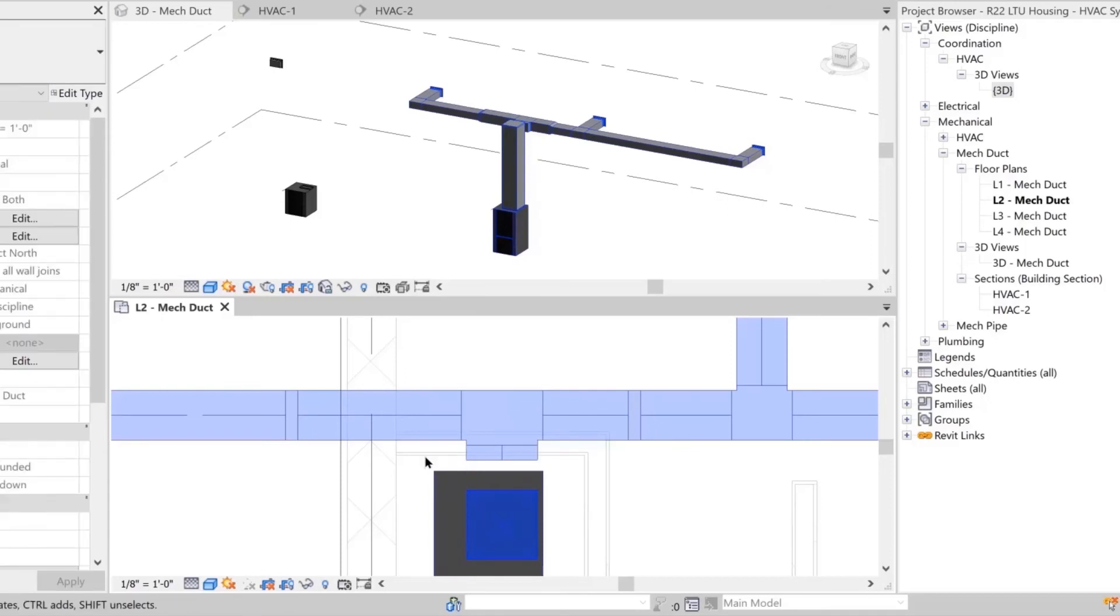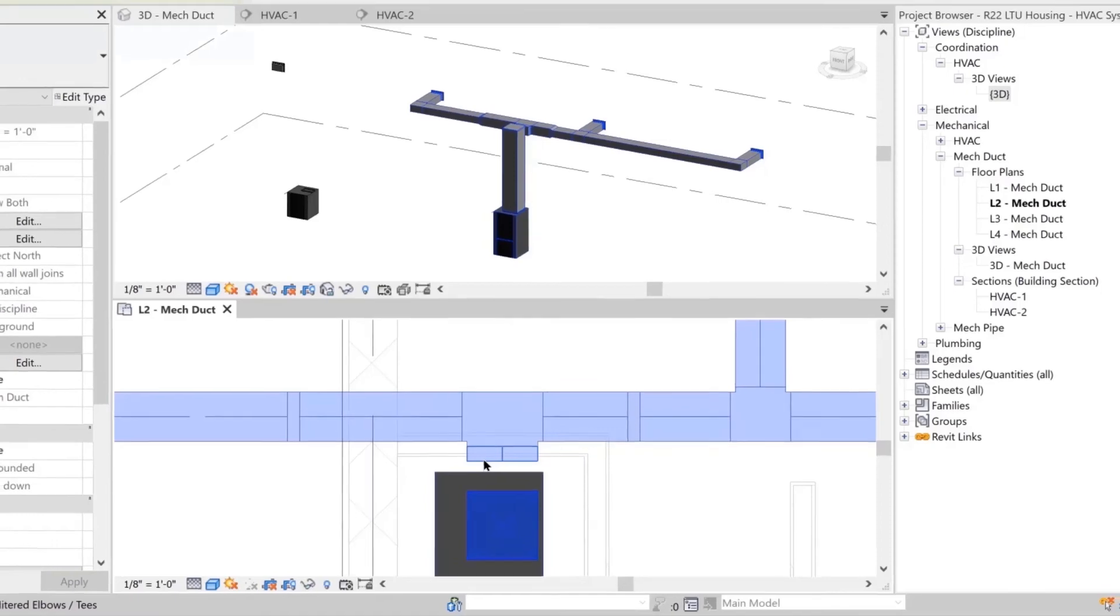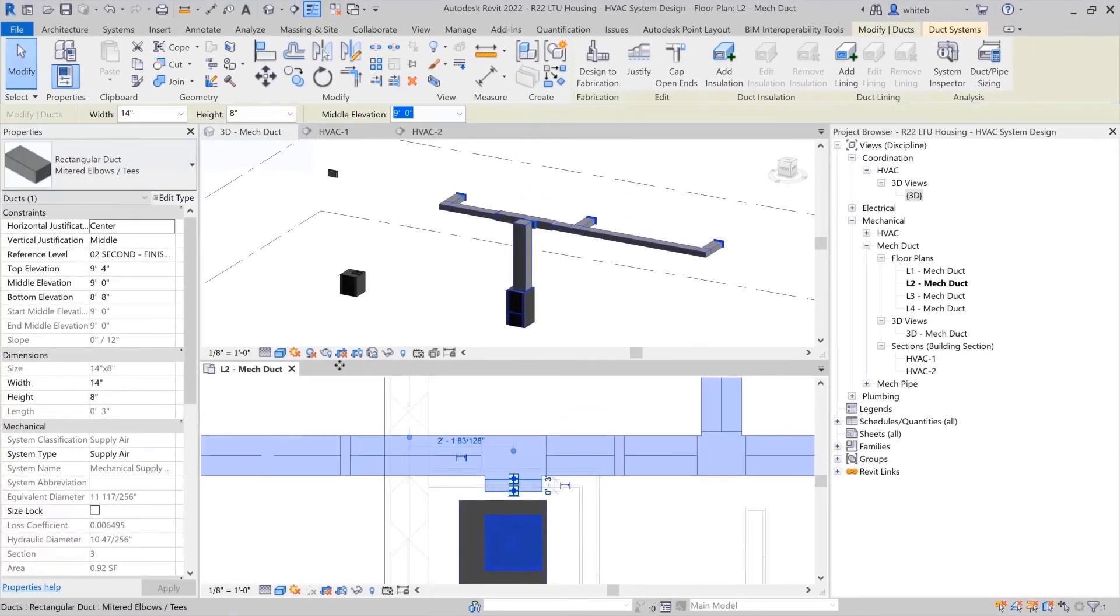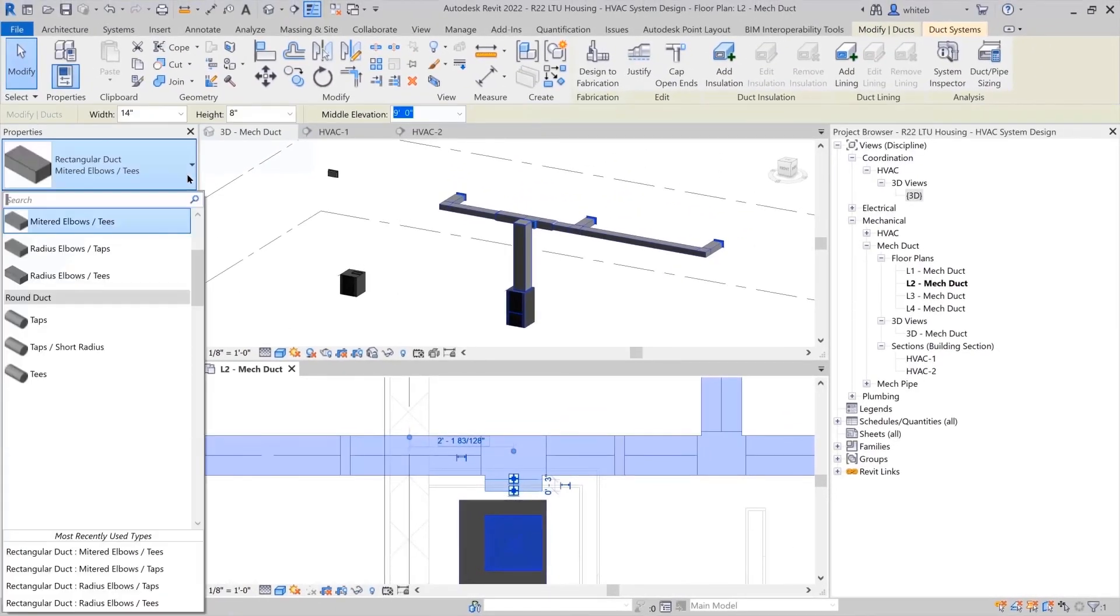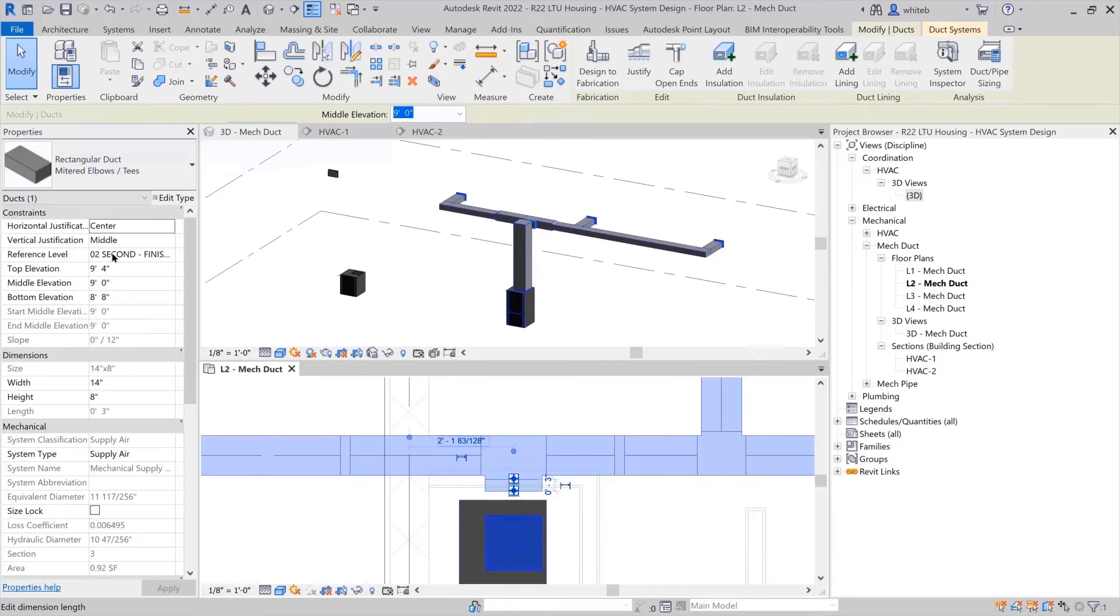From the type selector, you can choose from predefined duct types. In this example, the duct type with the routing preference for the tap fitting will work the best.